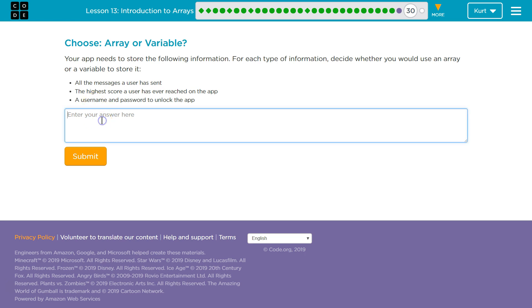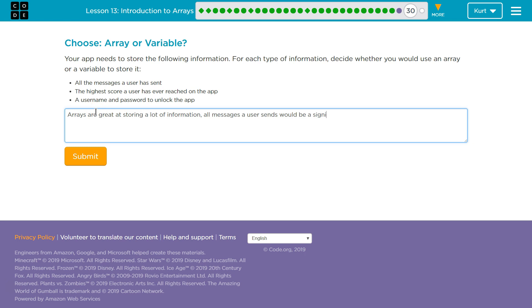For this first one, what I would say, and that doesn't mean what's 100% correct, messages are long and all messages a user has sent would be a lot of information. So arrays are great. That's that one.